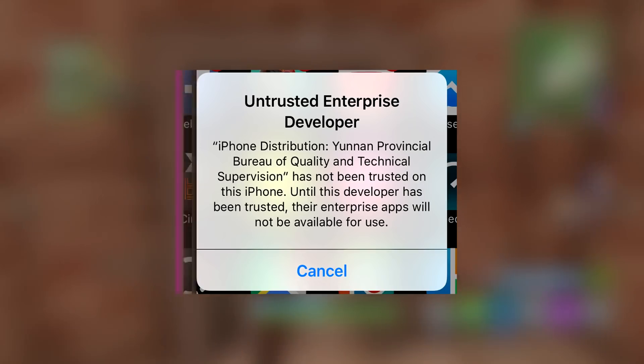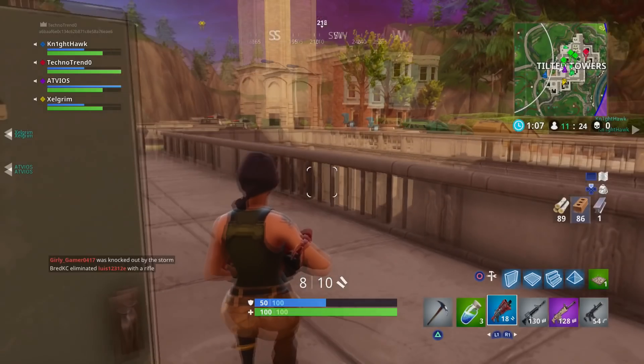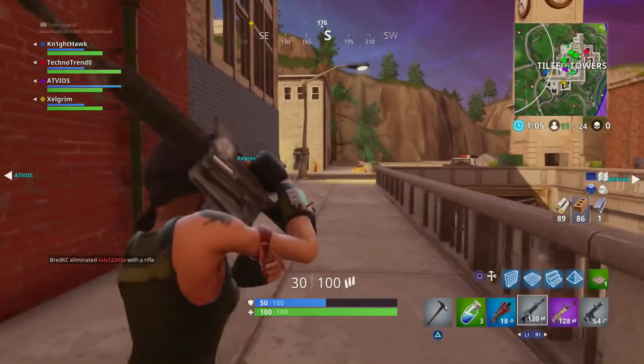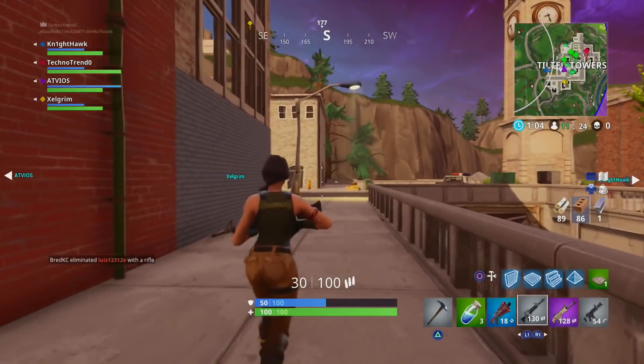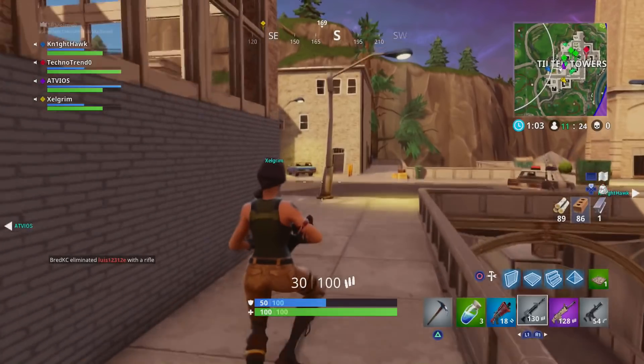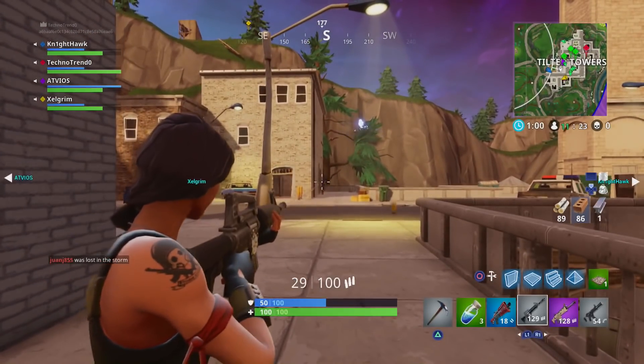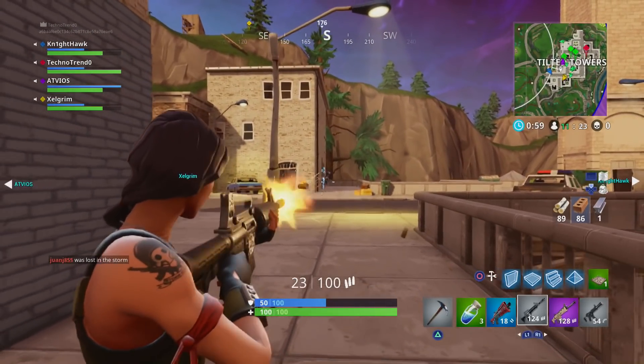You guys want to watch to the end of the video if you want the full knowledge of how to get rid of it, how to fix it, and how to keep it from coming back.